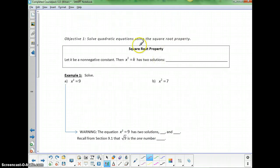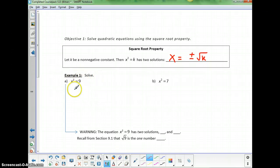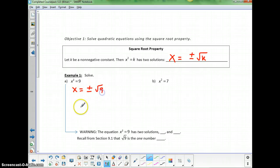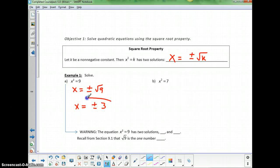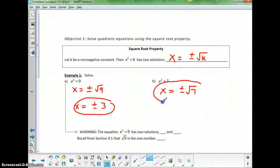The square root property states: if x squared equals k, then x equals plus or minus the square root of k. For example, x squared equals 9 — take the square root of both sides, x equals plus or minus 3. For x squared equals 7, x equals plus or minus the square root of 7; we can't simplify the square root of 7, so we're done.